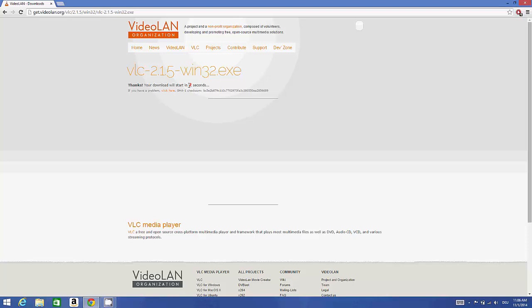In a few seconds the download will start. It's not a big file so download will be completed really fast. Once this download is complete, we are going to see how we can open it.